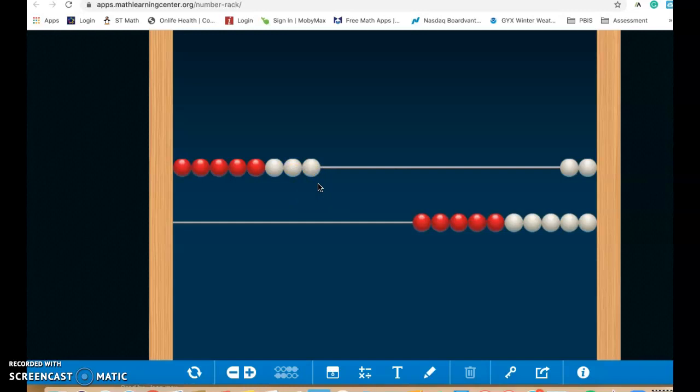And then students, when they play around with this, start to make relationships about 10. So this would be great if you wanted to use this and have students figure out how many different ways can they make 10, because right here we can see that eight and two adds up to that 10 total. They can play around with this. They can also see eight is five plus three more.